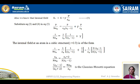We also know that the internal field E_i equals E plus gamma times P divided by epsilon_0 — let that be equation 5. Now, substituting equations 3 and 4 into equation 5.